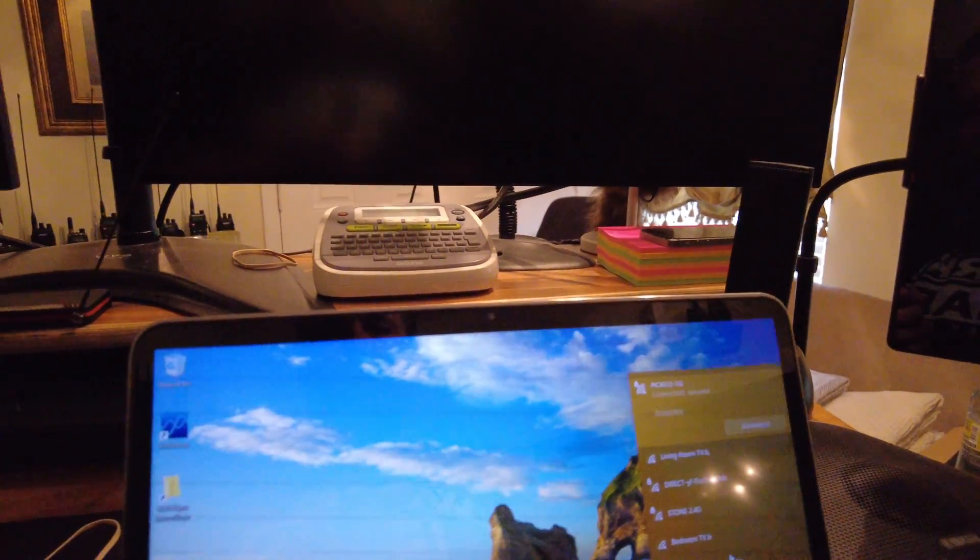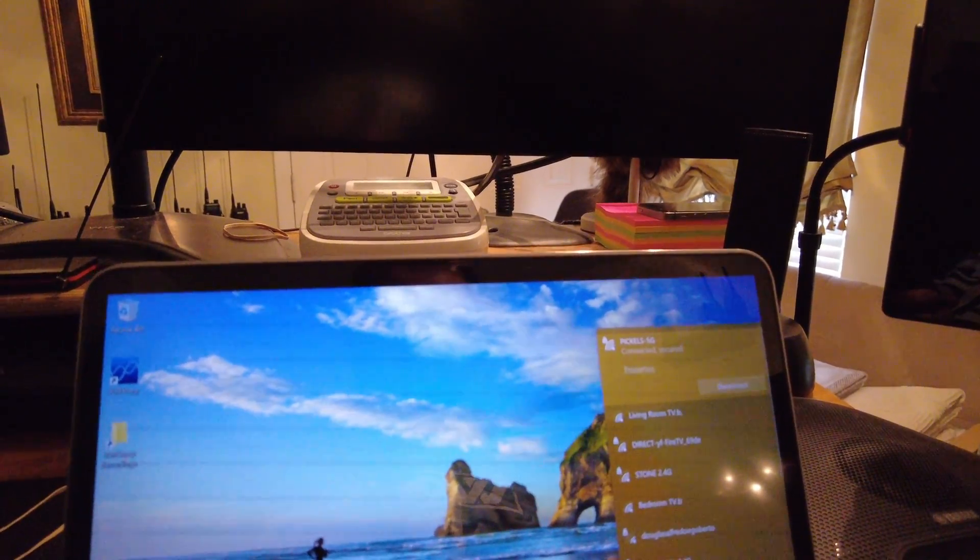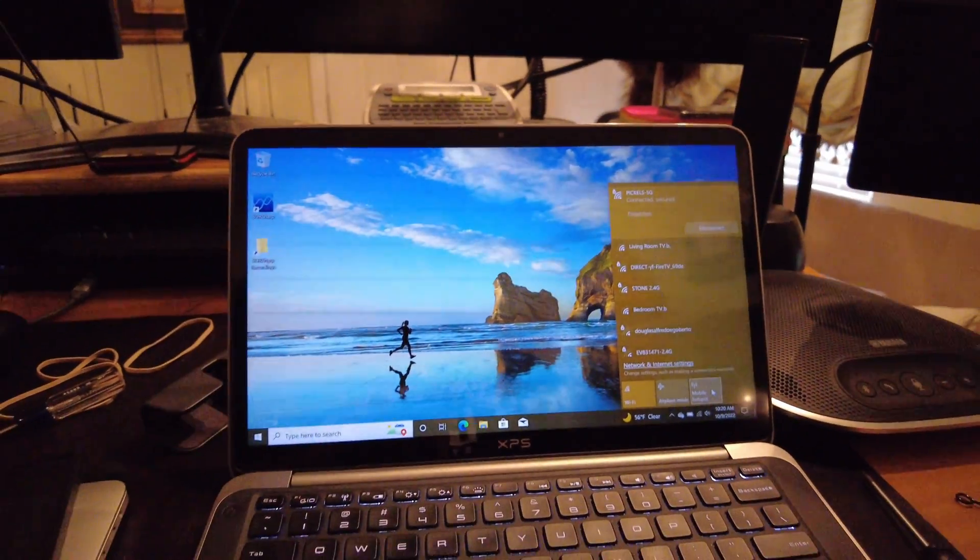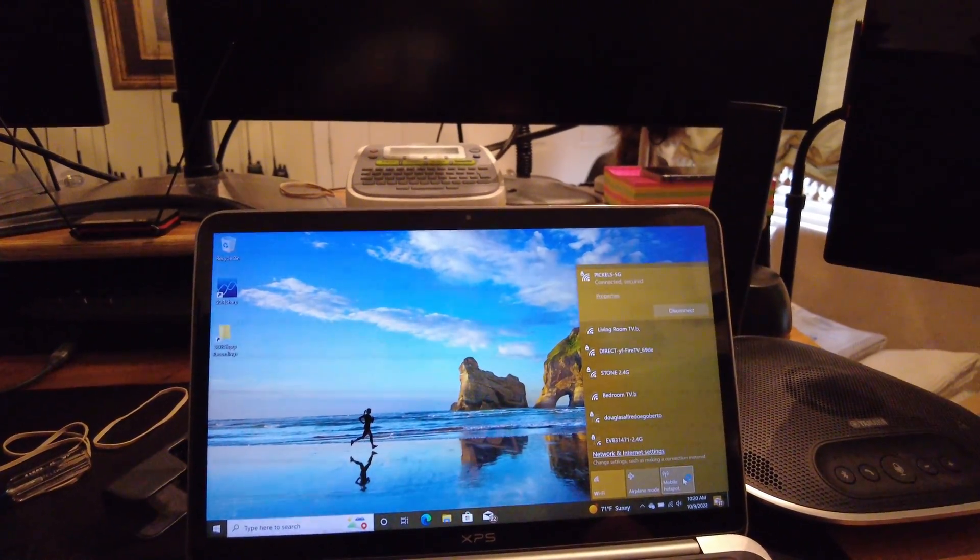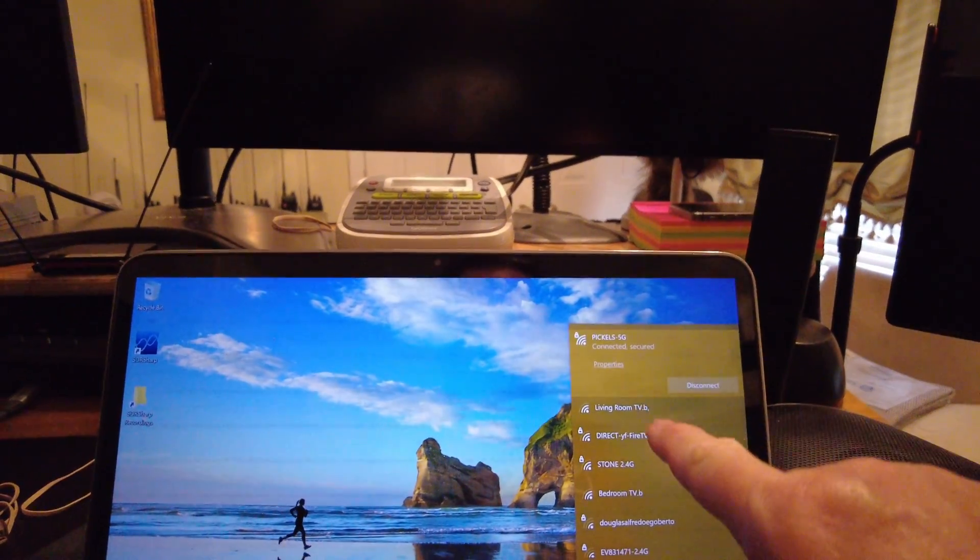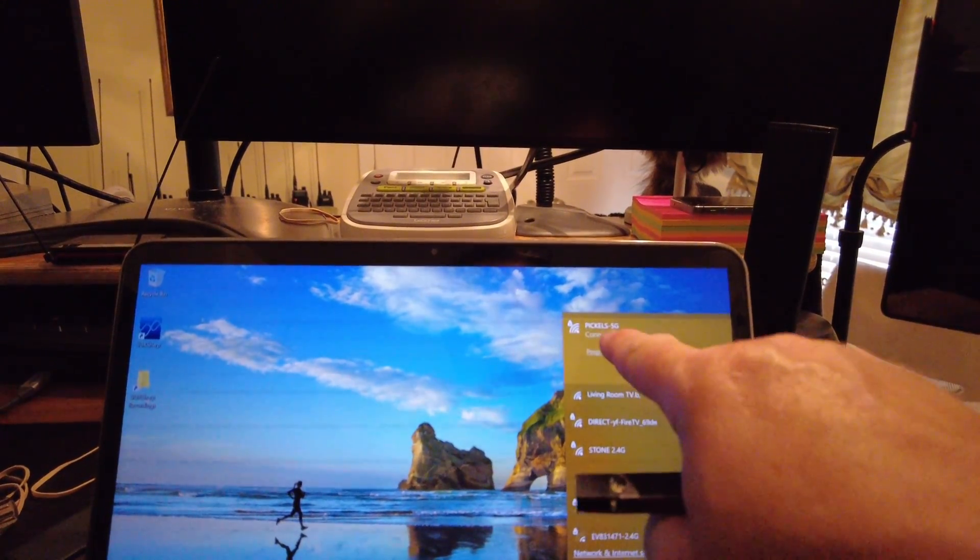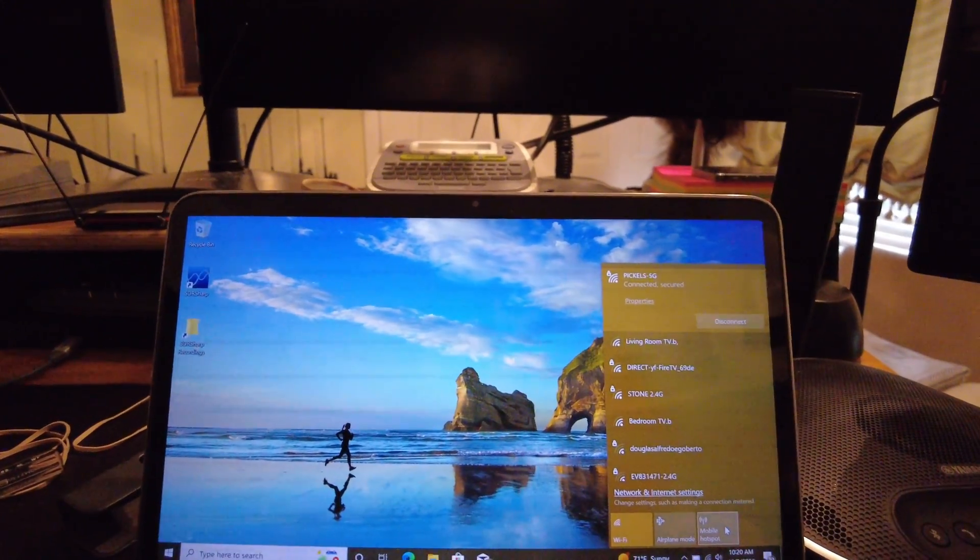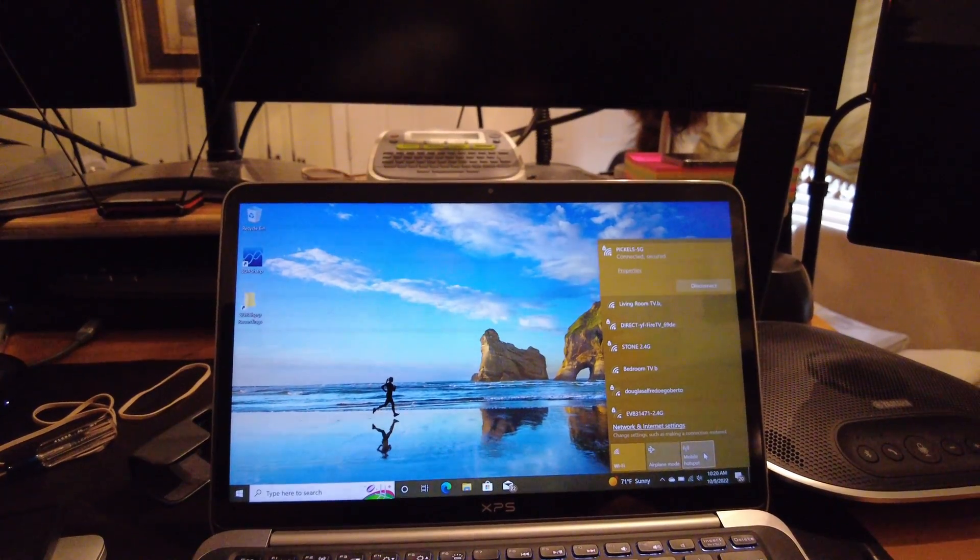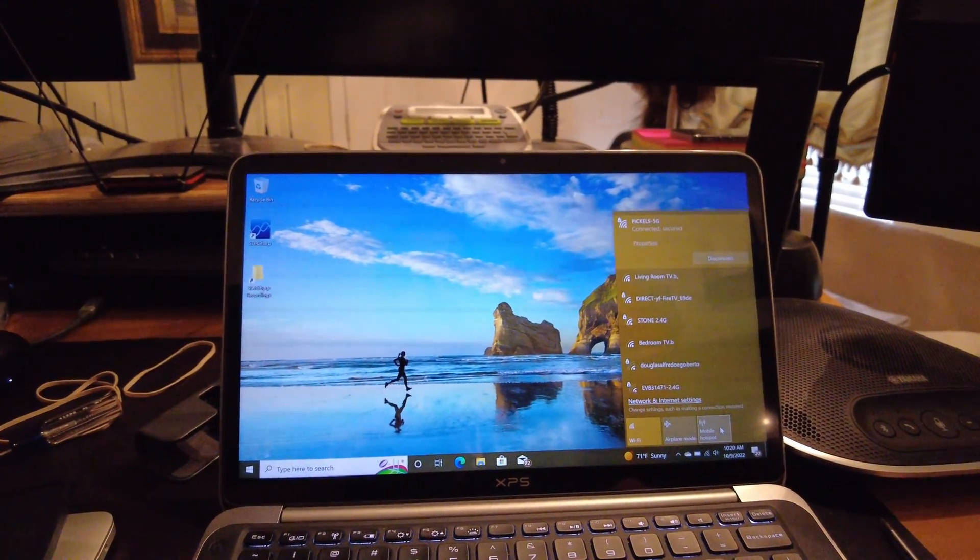Sure as the world, okay, so that's a success. It automatically detected it on the boot up, never even showed me that it was... What had happened is that I could not connect to either. There's a Pickles 5G and there's a Pickles just regular, and it would not connect to either one of those.